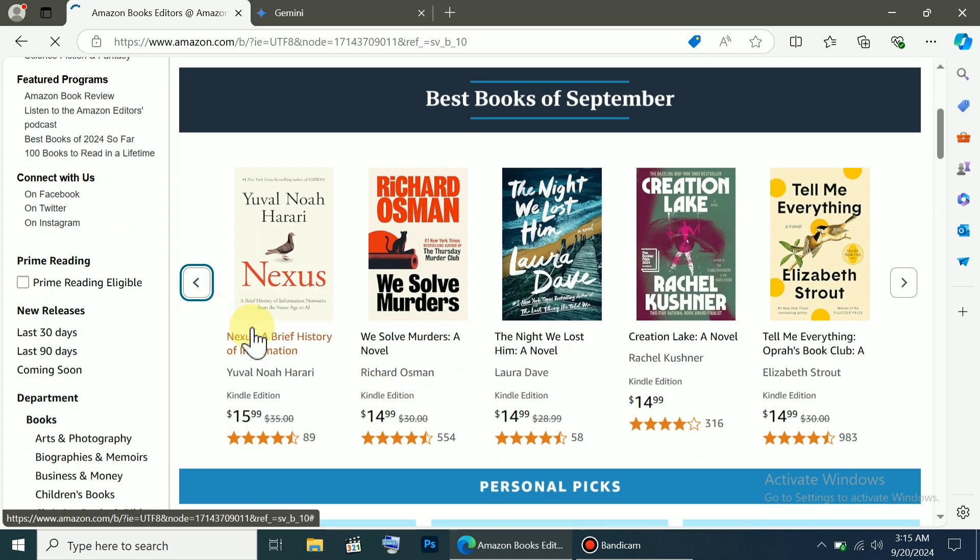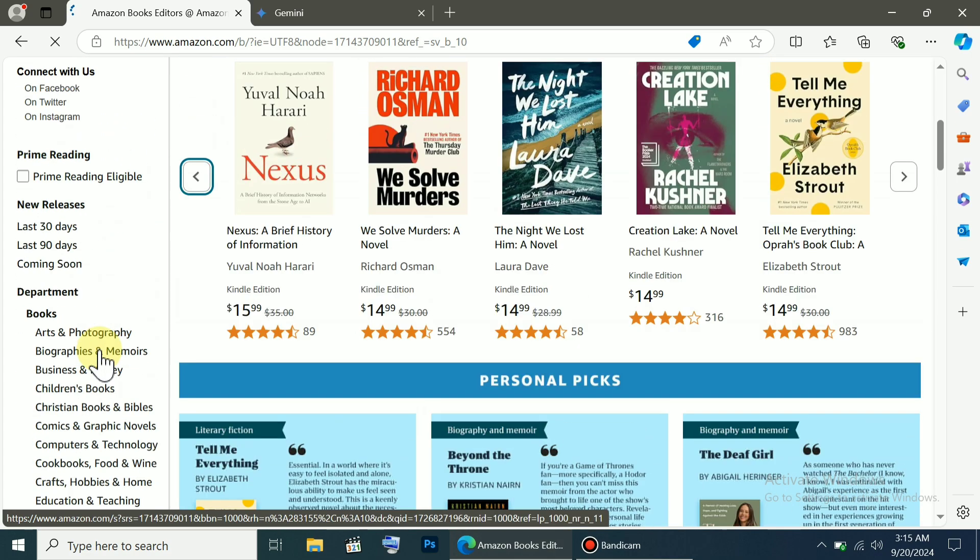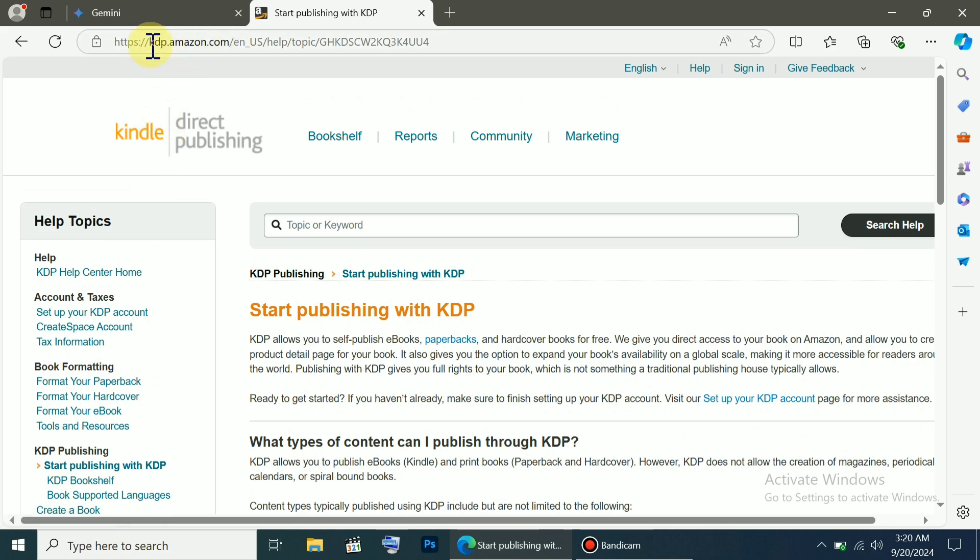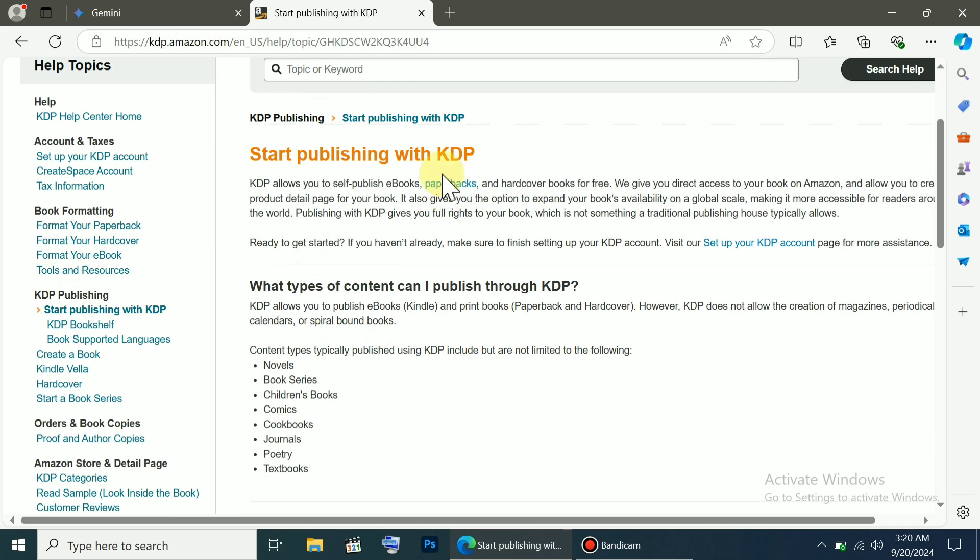Everyone has their own preferences, so I'm not telling you exactly what to write because it'll depend on your topic. Once your book is ready and you want to publish it, it's super easy. Head over to KDP, Kindle Direct Publishing, which is Amazon's platform.